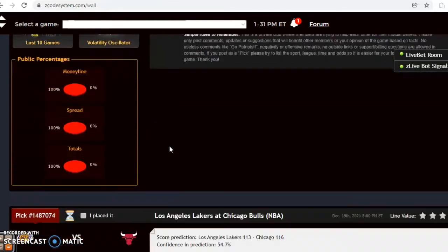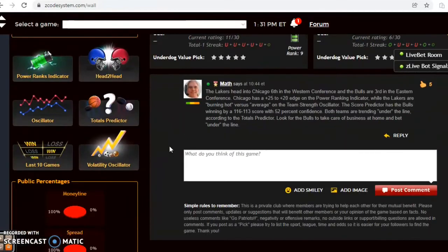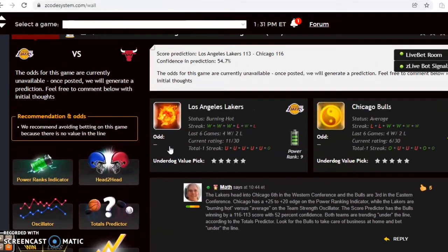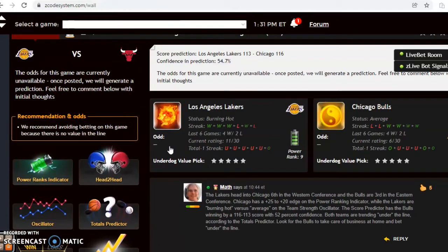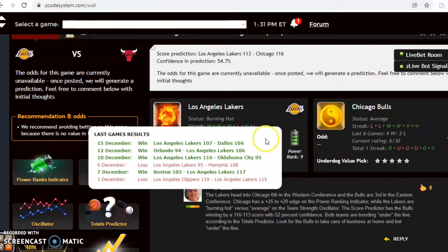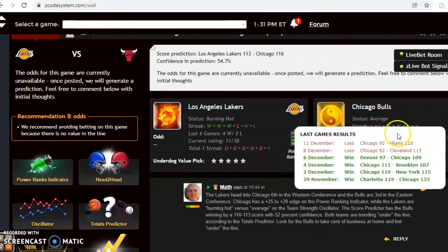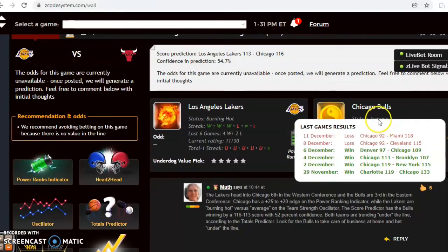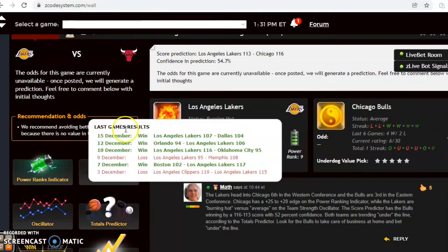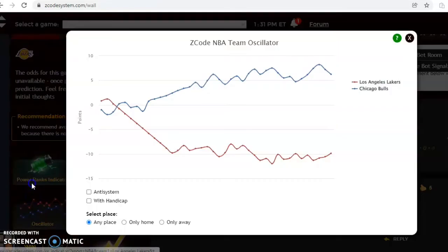Dallas and Minnesota, Los Angeles Lakers and the Chicago Bulls. Here's the next one I want to look at. The Lakers headed to Chicago, sixth in the Western Conference, burning hot status at the moment, winners of their last three and four out of their last six. The Bulls, after winning their previous four, have now lost two in a row, so they are average status at the moment, and they are third in the Eastern Conference.